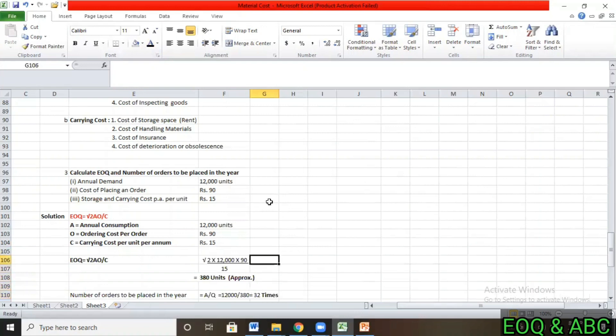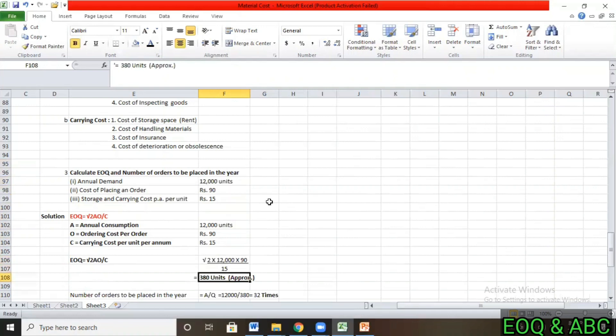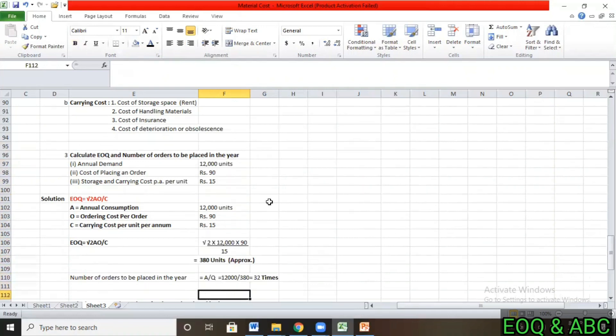The next question was the number of orders to be placed. Since annual demand is 12,000 units and EOQ is 380 units, dividing 12,000 by 380 gives approximately 32 times. So we need to place our order 32 times in a year.